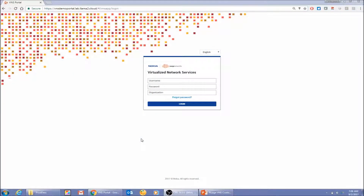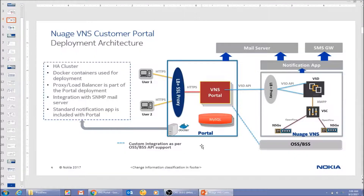Hi, my name is Muhammad Asif. I'm a product manager for Nuage VNS customer portal. Welcome to this demo. Today I'm going to show you some of the features of the Nuage VNS customer portal. Before jumping to the actual live demo running in my lab, I will show you a quick overview of the demo setup.